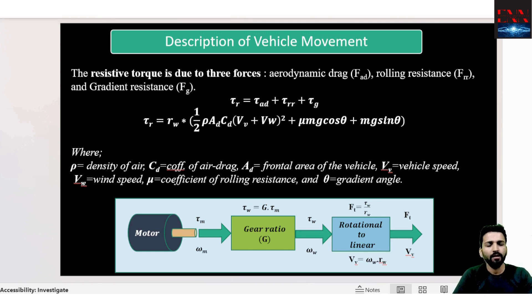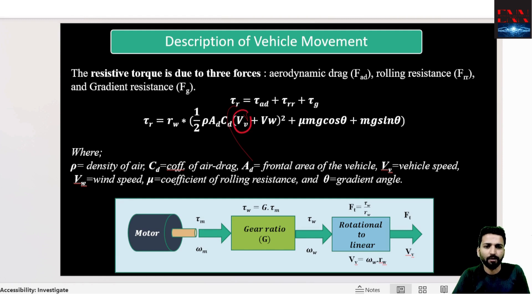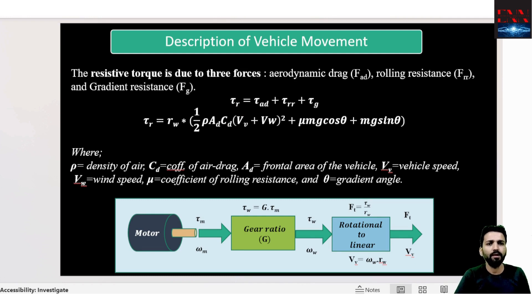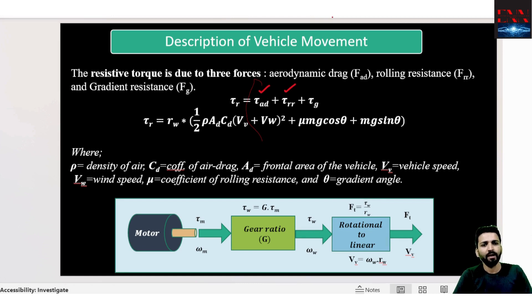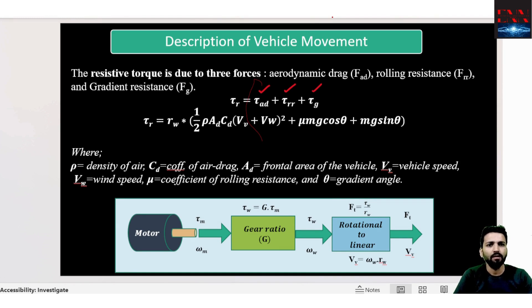Any vehicle moving forward with velocity V will face three resistive forces: aerodynamic drag, which we have already learned; rolling resistance, which is the friction force acting on the tire; and gradient, which is the extra power a vehicle requires to travel when there is a slope.